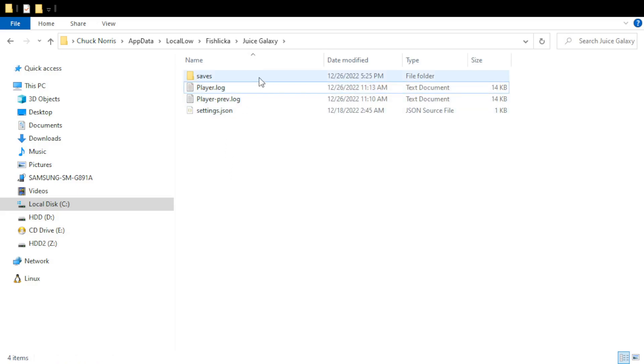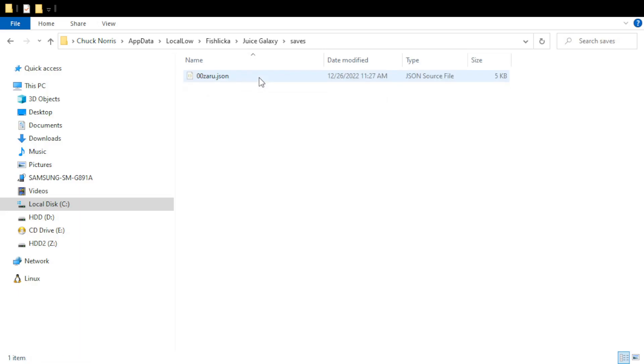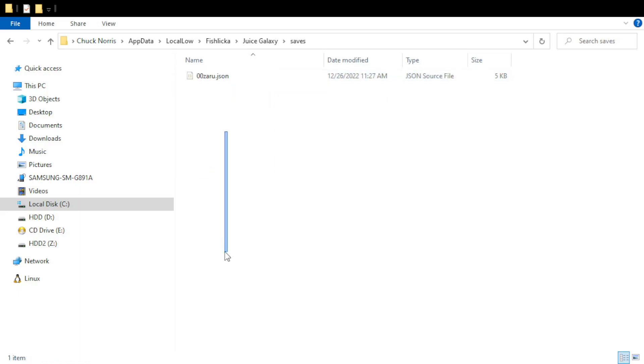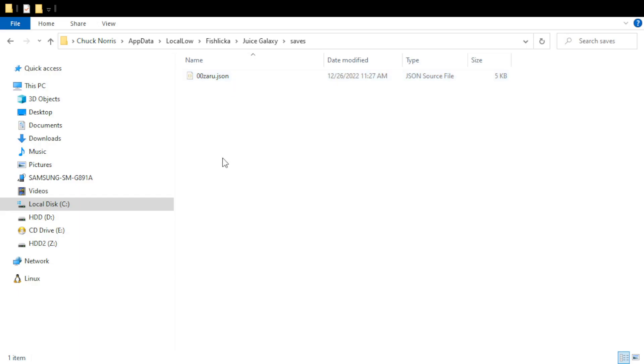This is your saves folder right here and it has all your characters in it. I only have one right now because I deleted the rest, but it's pretty cool. It's just a JSON file so you can actually open it and it's human readable and you can mess around with the stuff inside.